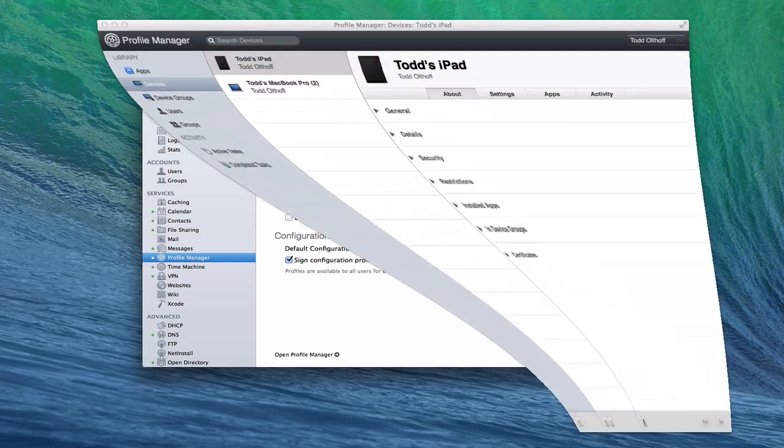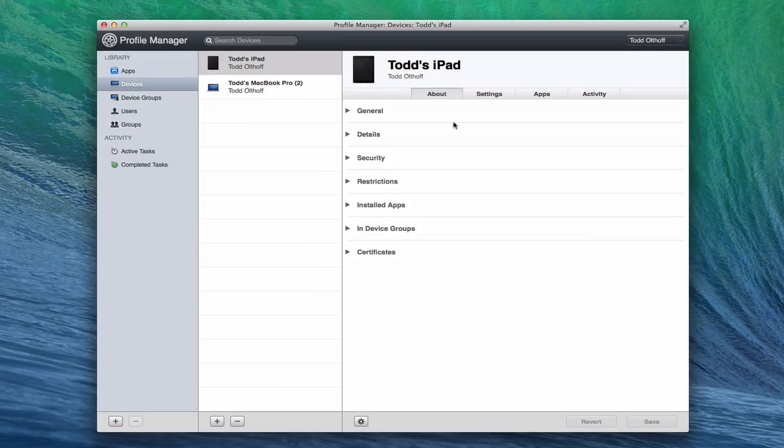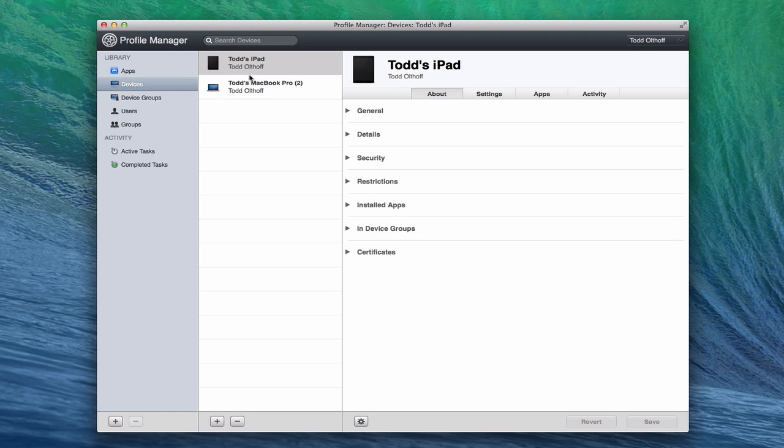So here we are inside Profile Manager, and you'll notice on the side here I've got devices and device groups. Here are the devices that I've enrolled. These are both devices that I enrolled when I did the tutorial on how to enroll your iOS devices and your Macs. You can see I've got one iOS device and one Mac in here.